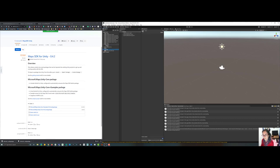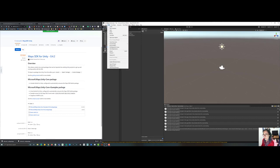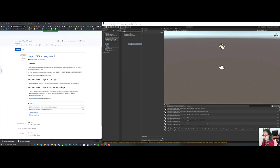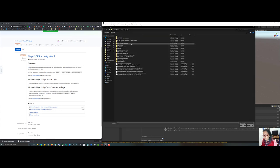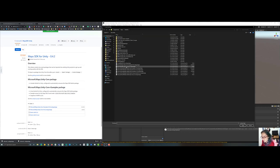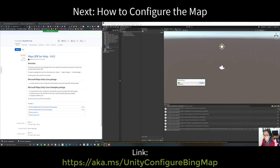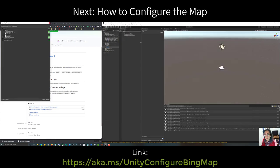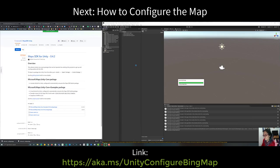Go to Assets, then Import Package, then Custom Package. Find the Unity Maps Unity Core package, open it, and import all of the assets.